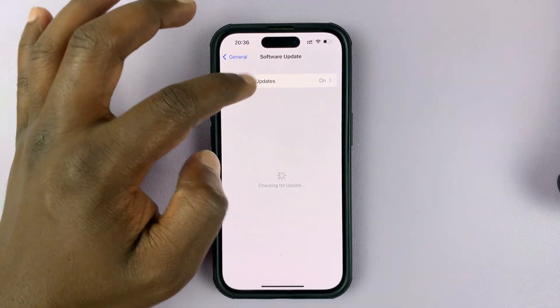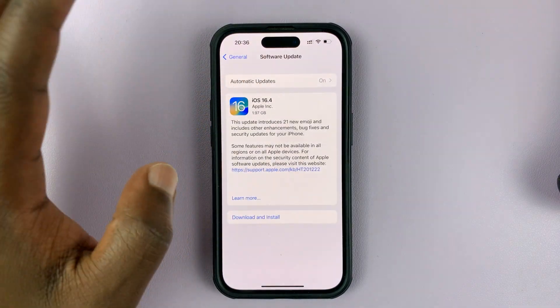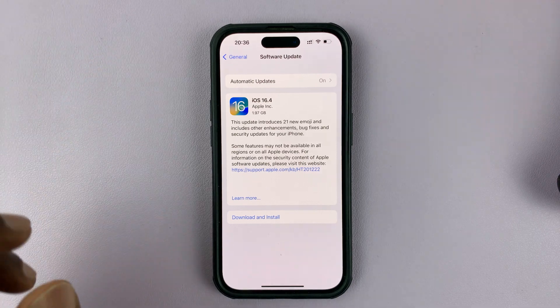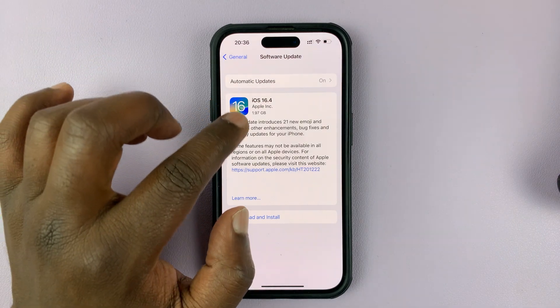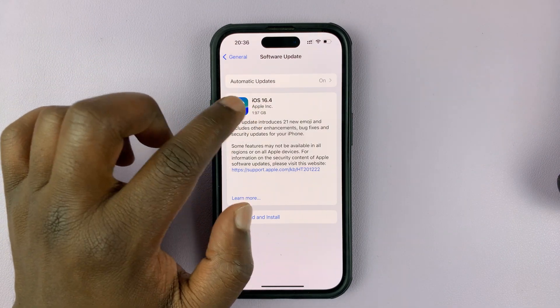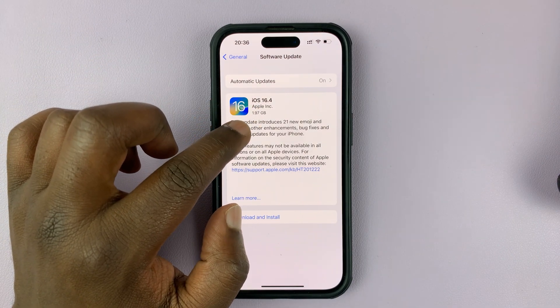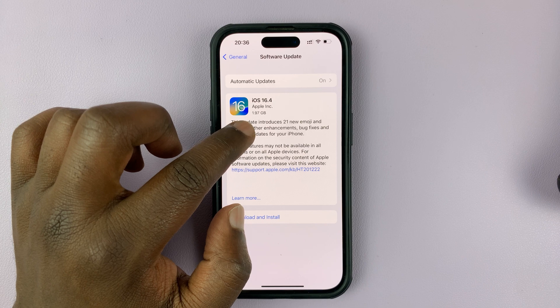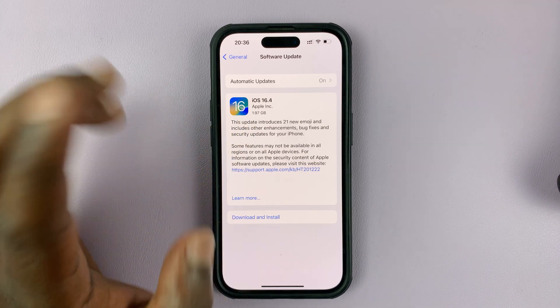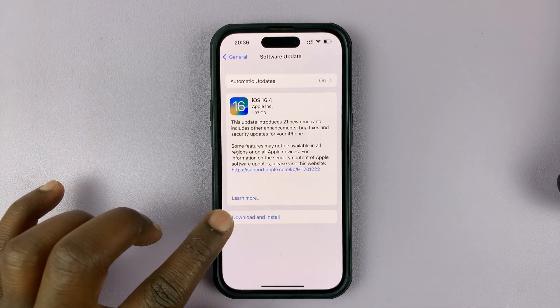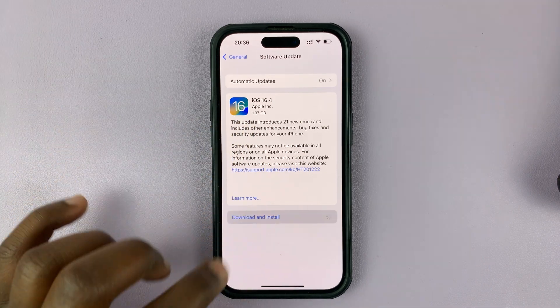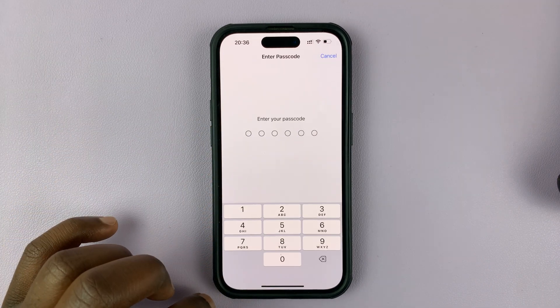You can see Automatic Update is enabled, but I still don't have iOS 16.4 — but it's available. It's 1.97 gigabytes. So tap on Download and Install.